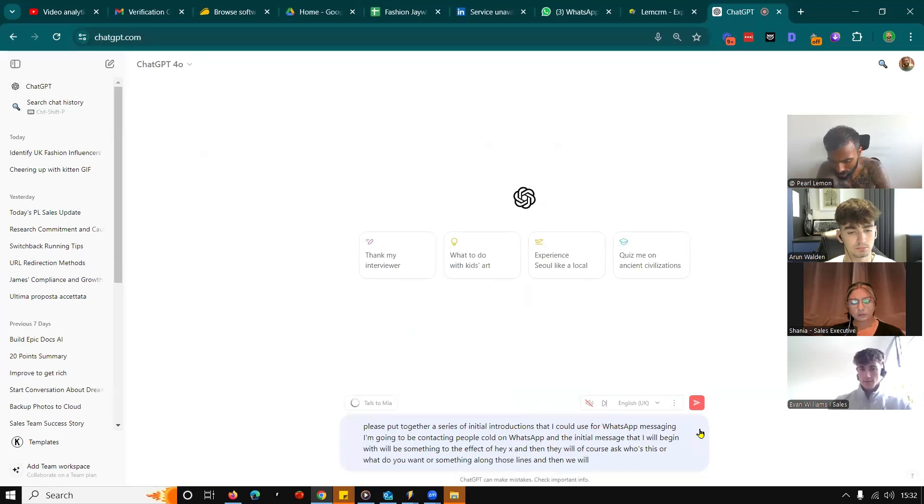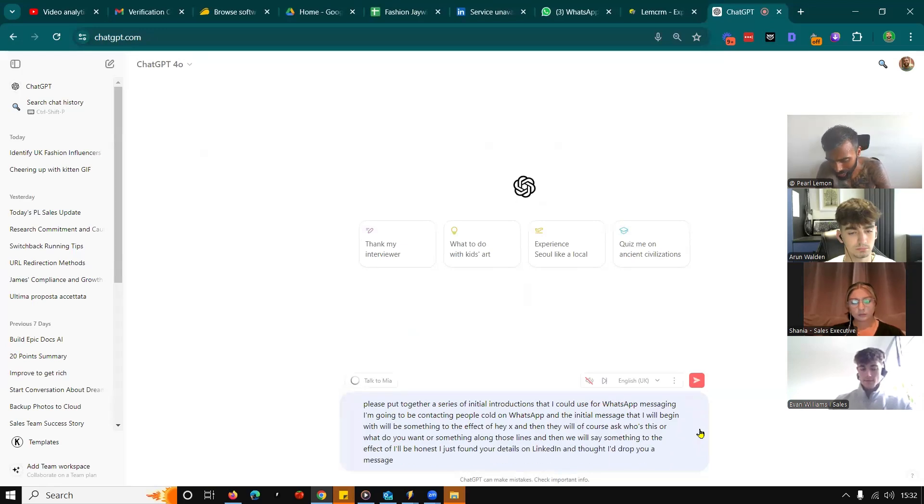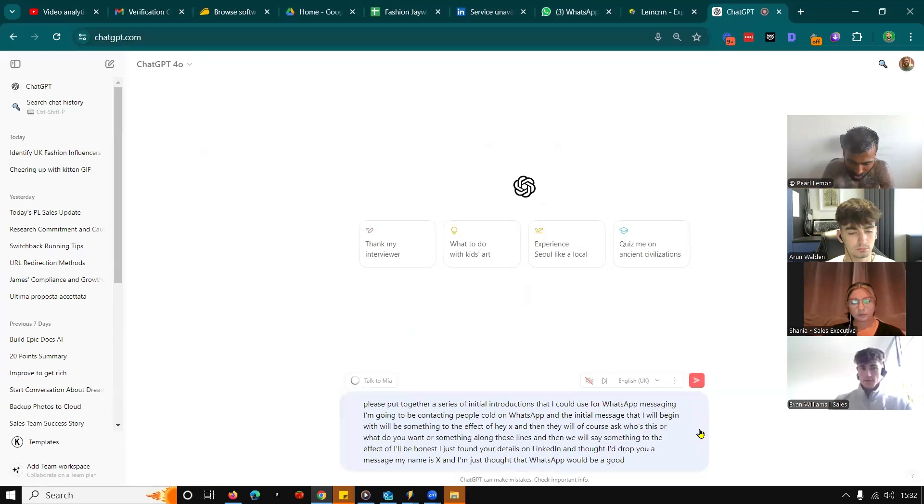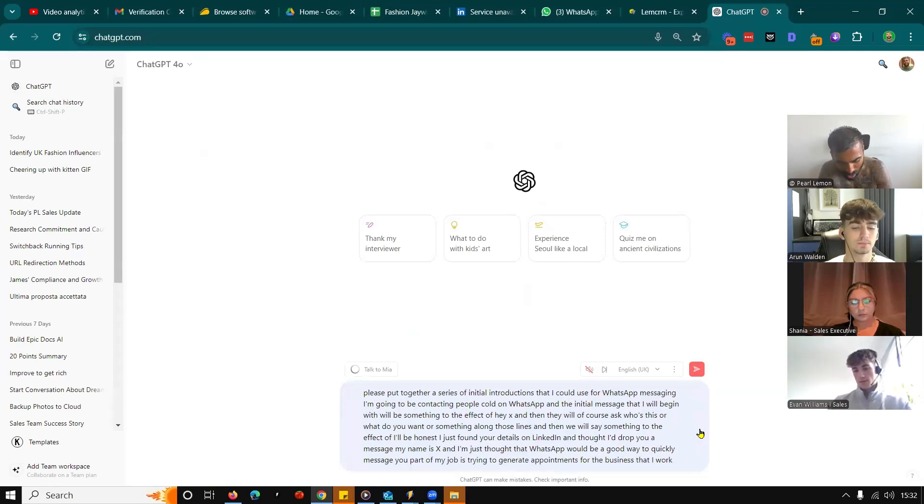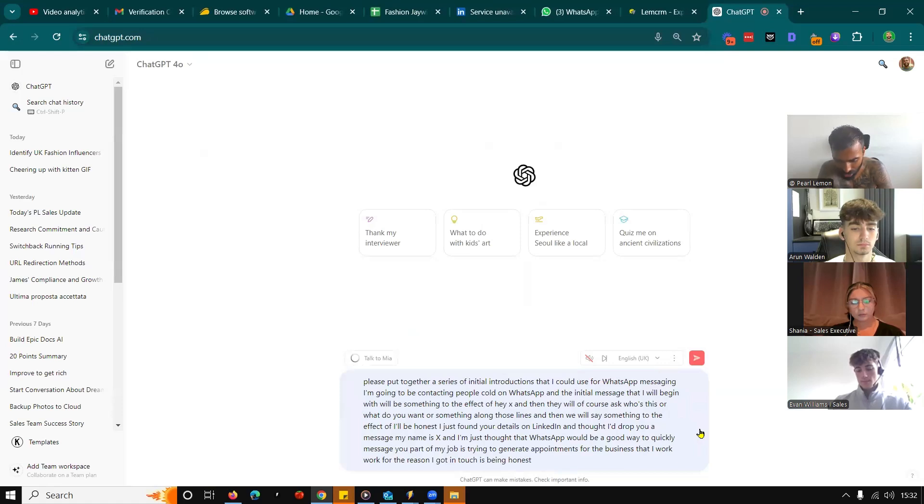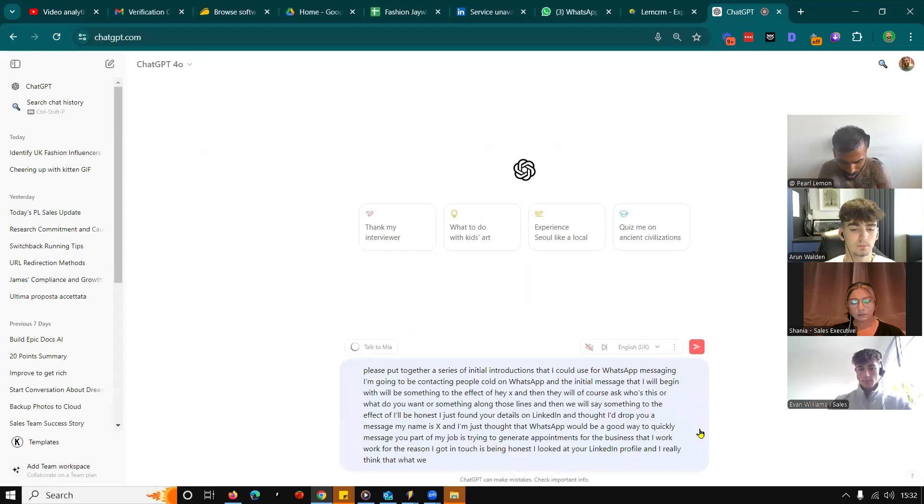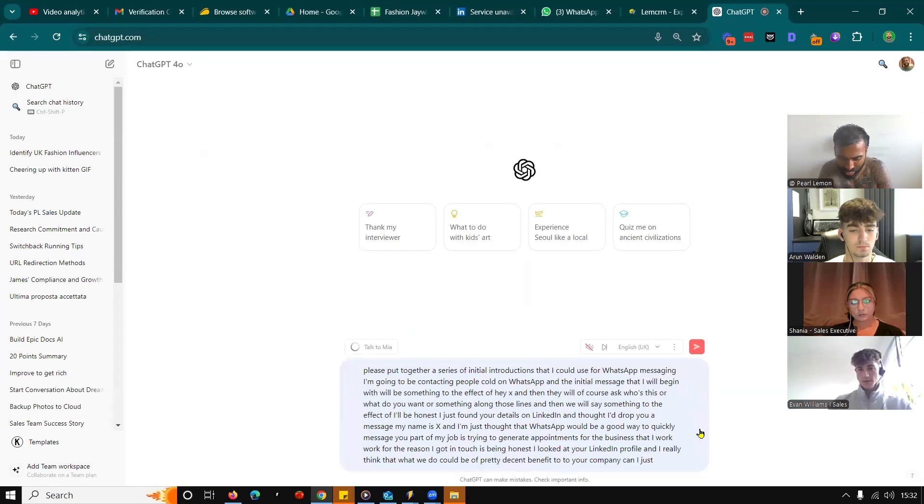And then we will say something to the effect of, I'll be honest, I just found your details on LinkedIn and thought I'd drop you a message. My name is X and I thought that WhatsApp would be a good way to quickly message you. Part of my job is trying to generate appointments for the business that I work for. The reason I got in touch is, being honest, I looked at your LinkedIn profile and I really think that what we do could be of pretty decent benefit to your company. Can I just explain what it is over a voice note if that's okay?